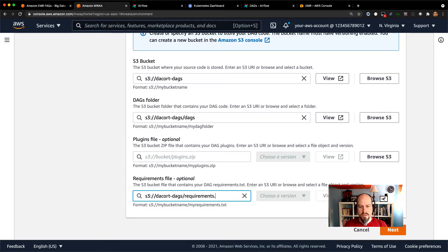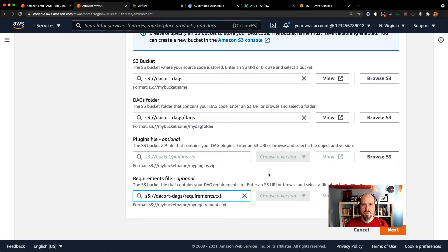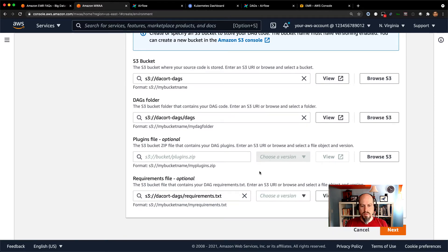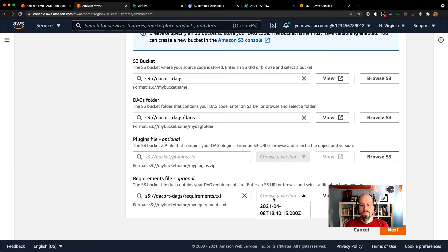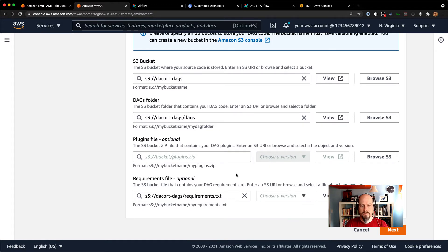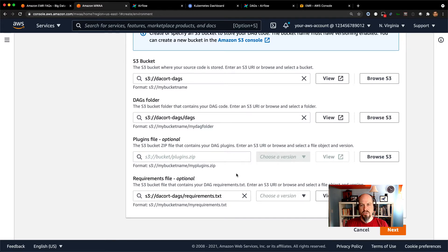And the nice thing about this, the reason that we have you create a versioned S3 bucket with MWAA is if you have different versions of that file that you upload, you can choose a different version. So that's really nice in case you want to keep that same file there, but just change a different version for your environment.